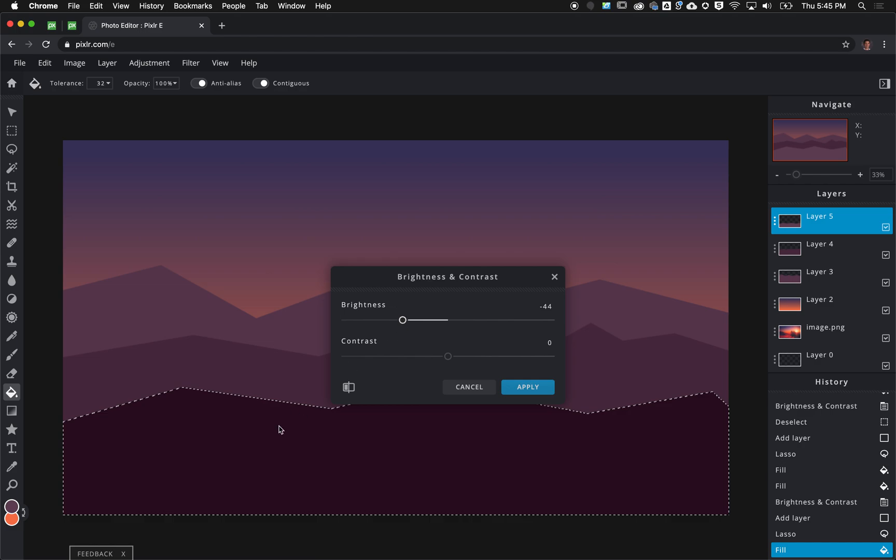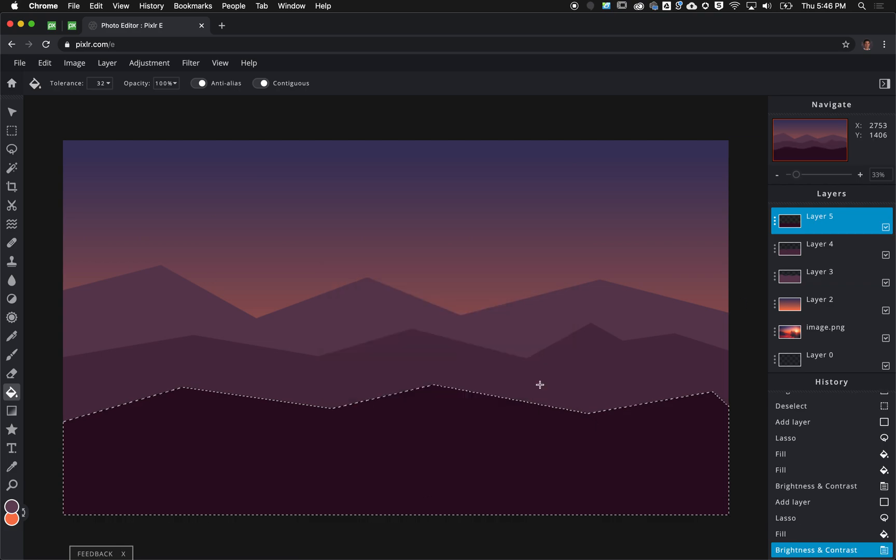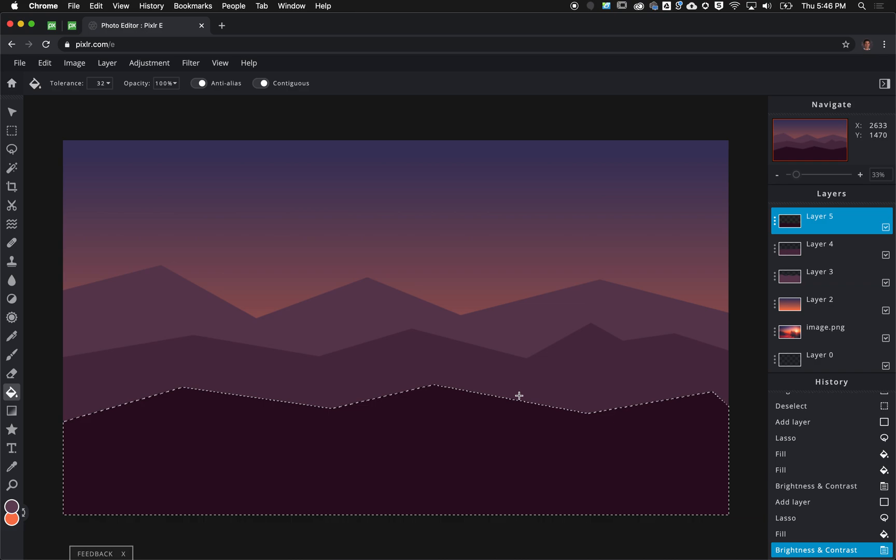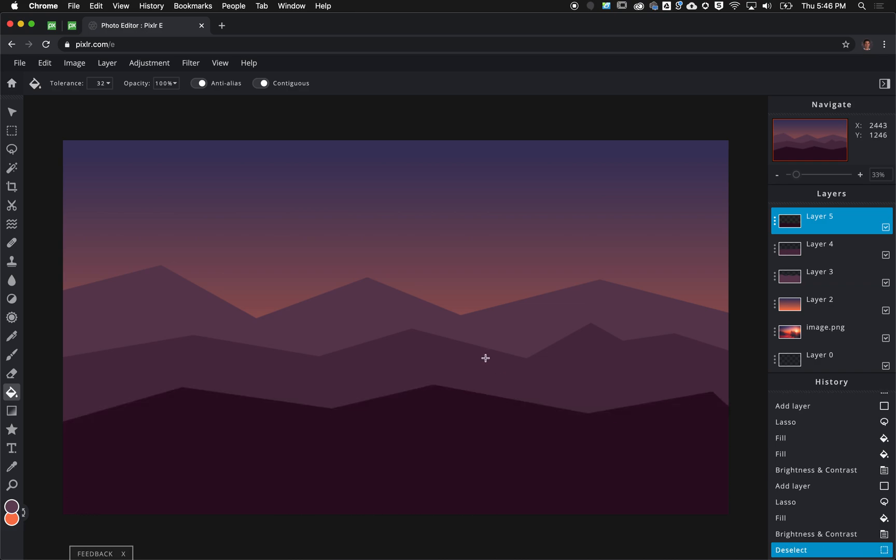There's a couple of different ways that you could change the color, this is just one technique I'm doing where I'm applying a brightness and contrast adjustment to the selected layer. I'm going to click apply and then press command D to deselect.